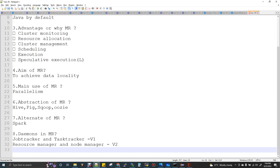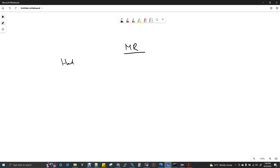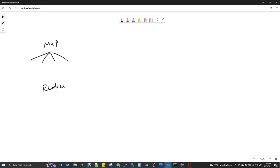Let's get into the topic. Before getting into MapReduce, what is the generic definition of Map and Reduce? Map means parallelism. Reduce means grouping all results finally to one. This is the general meaning of Map and Reduce. Map and Reduce are the two transformations we have in the MapReduce framework.